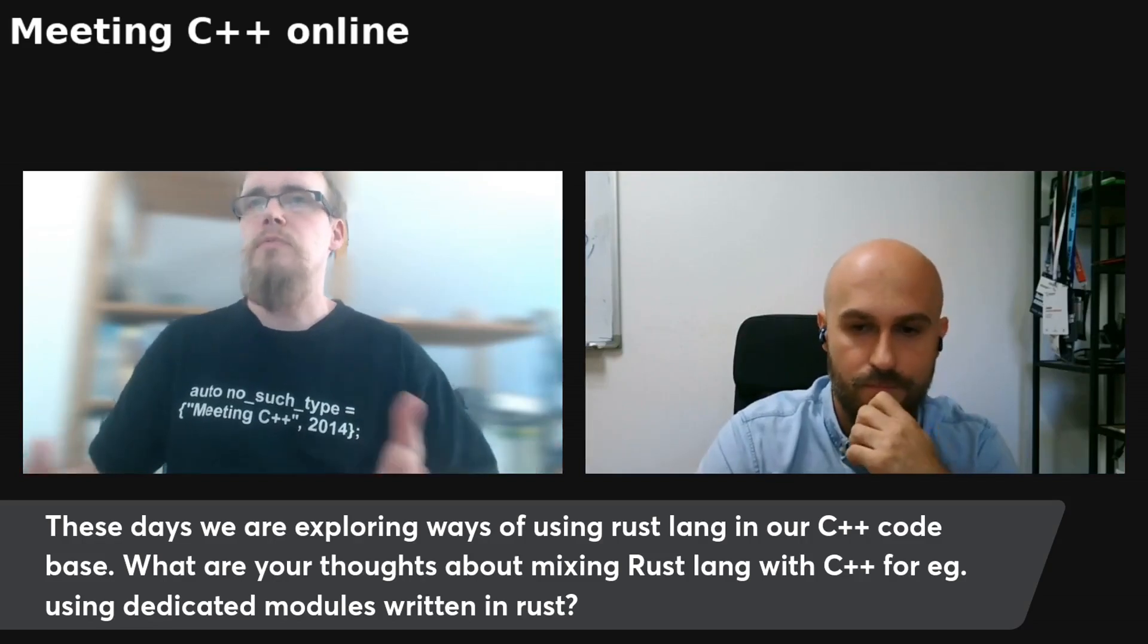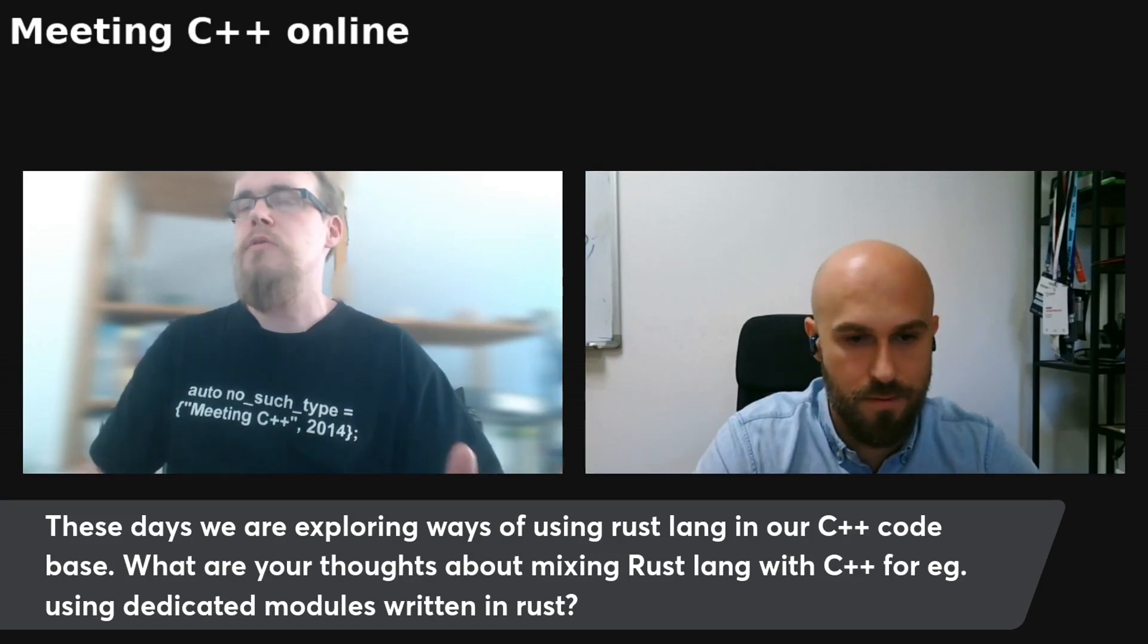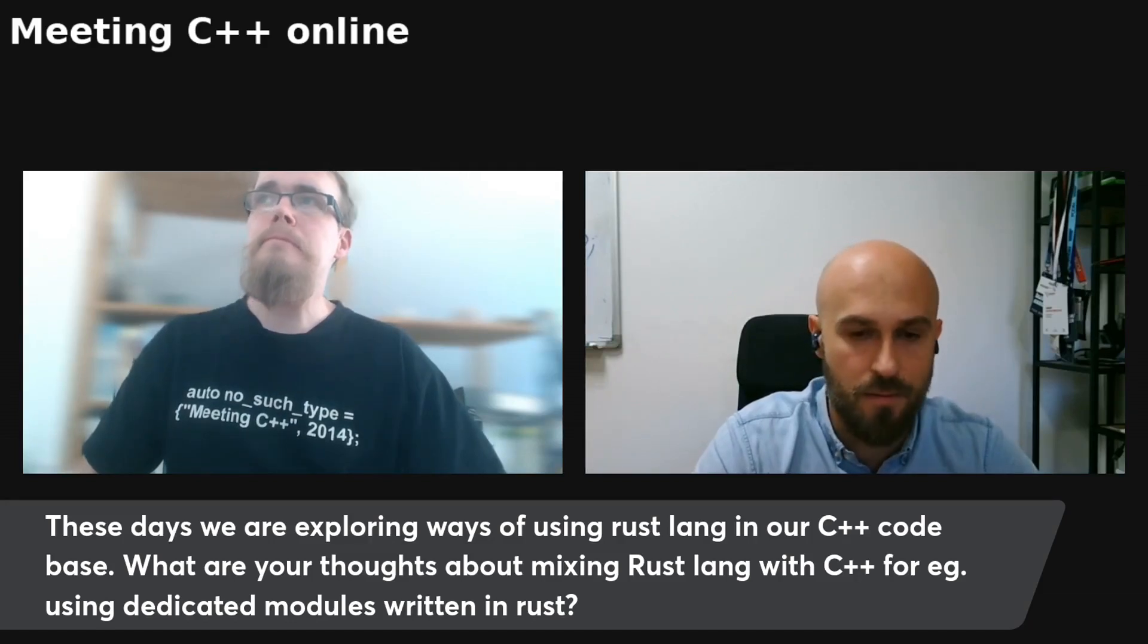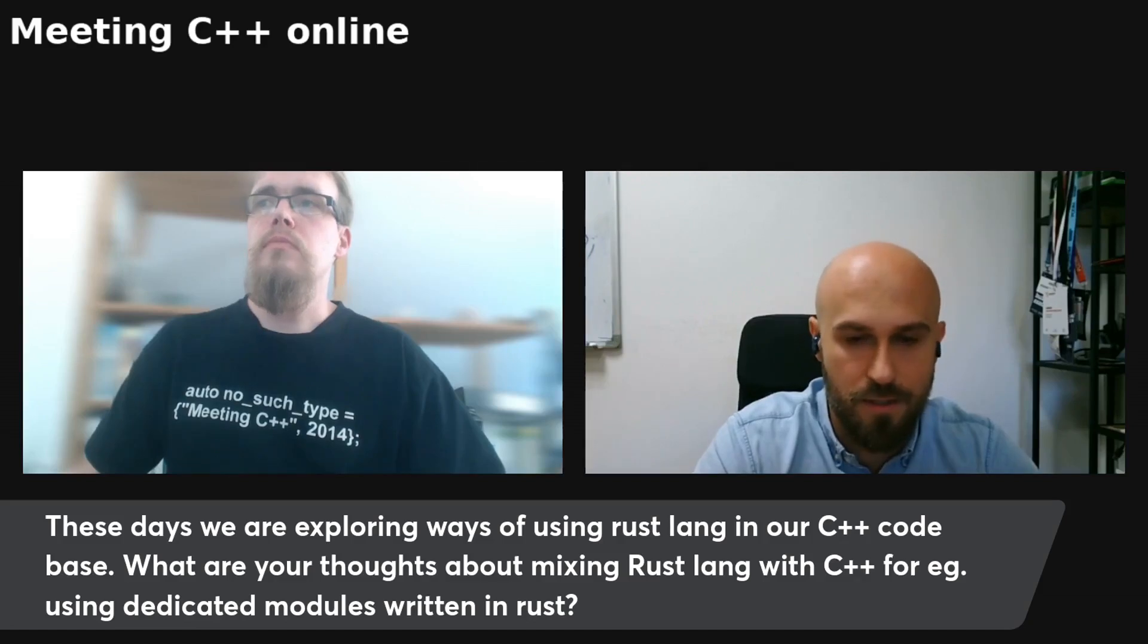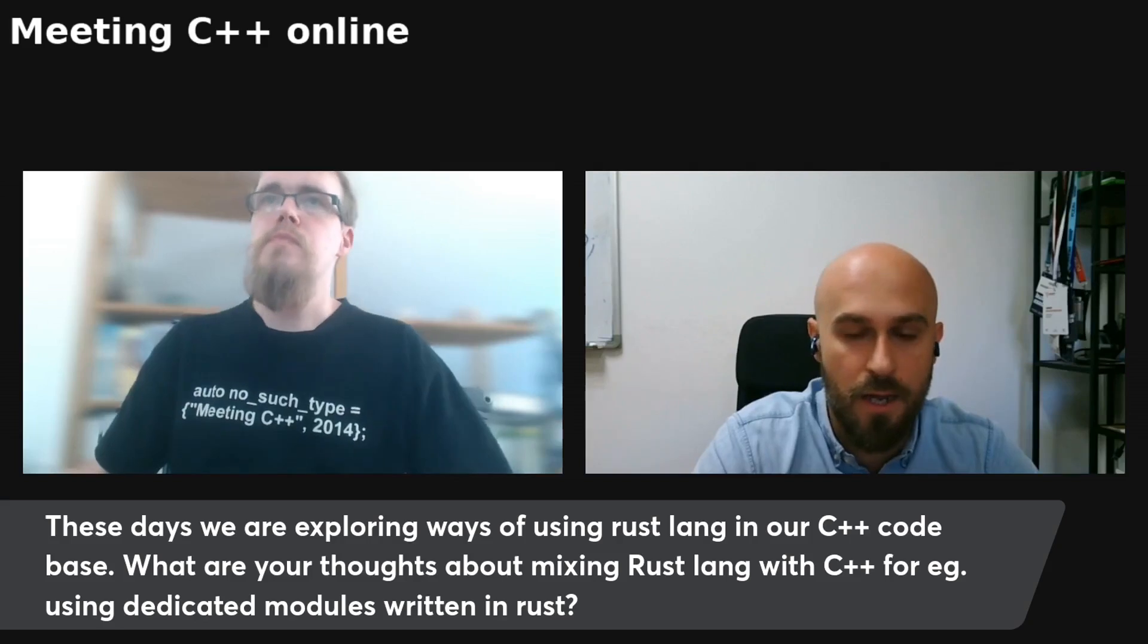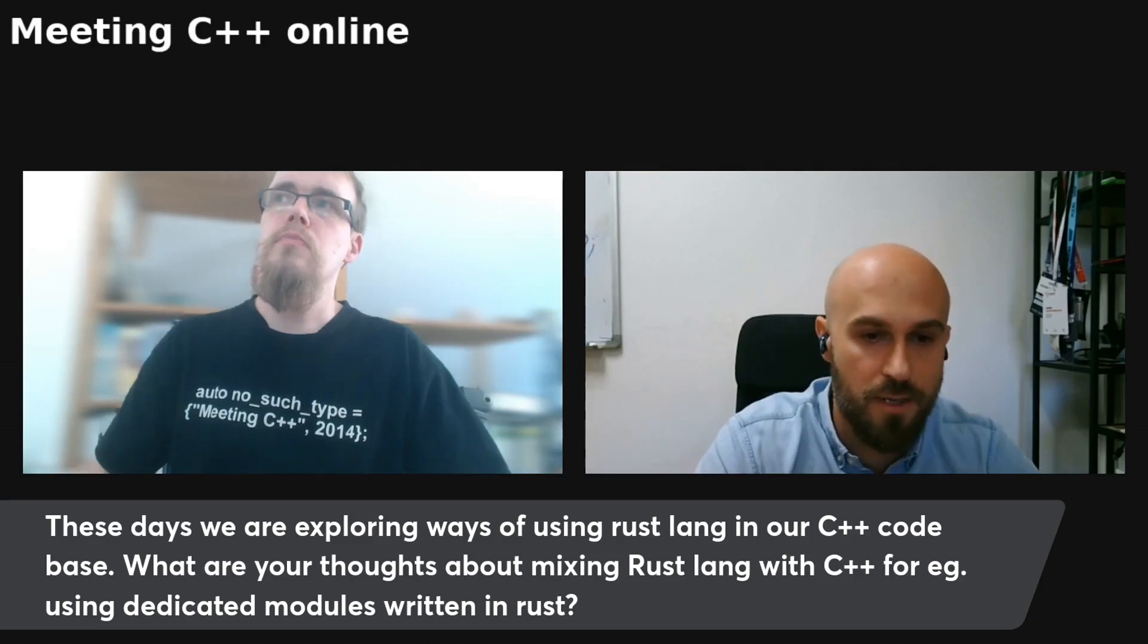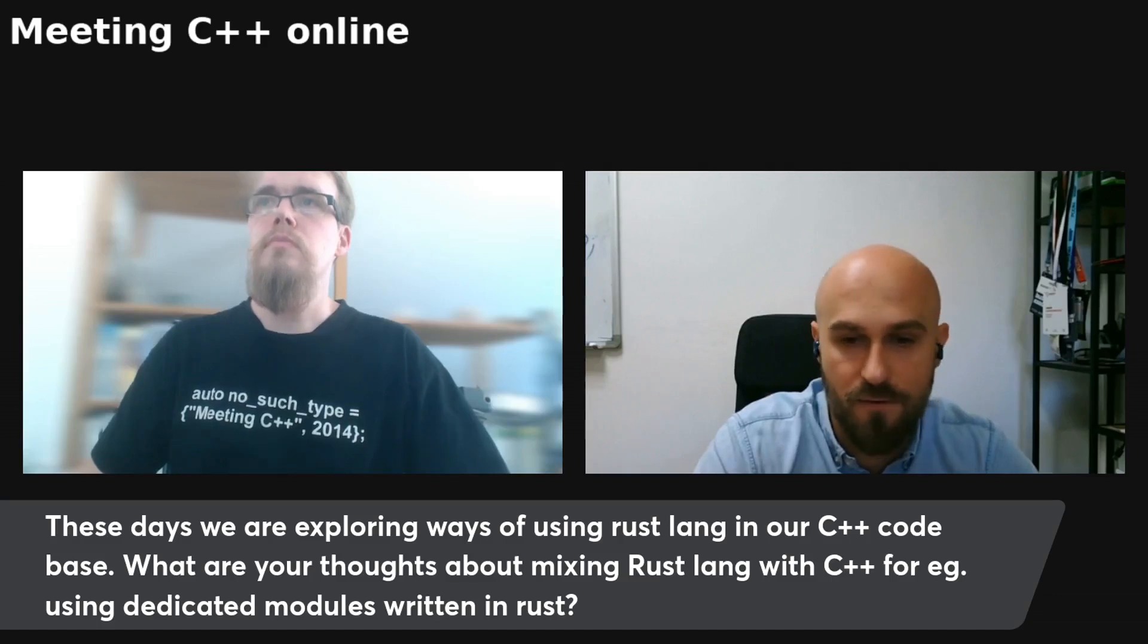So while we are at the topic of Rust, these days they are exploring ways of using Rust lying in our code for C++. What are your thoughts about mixing Rust lying with C++ for dedicated modules and in Rust for example? To be honest, I don't have hands-on experience on Rust or mixing these two. But if Rust is solving a problem for you and you want to use that as a module in C++ or vice versa, I don't see any reasons against that. Both Rust and C++ are tools in our world, so using the right tool for the right problem is most certainly welcome. So if you see that a good fit, then go for it.